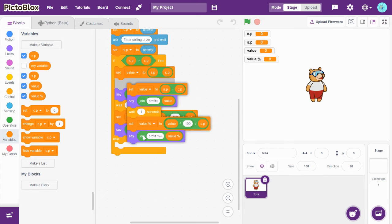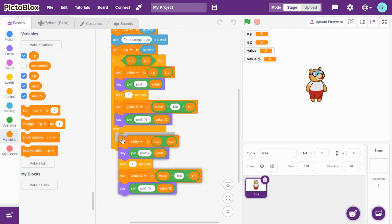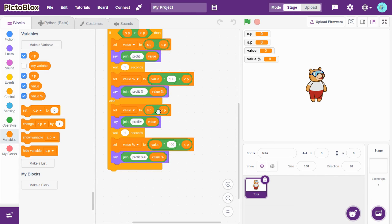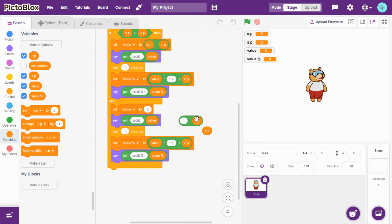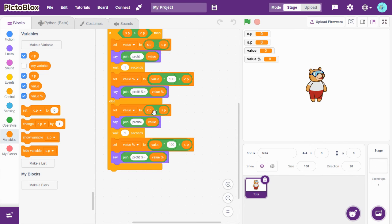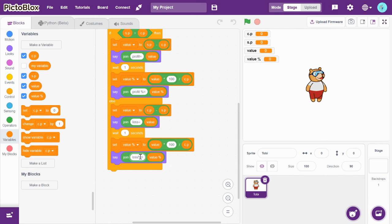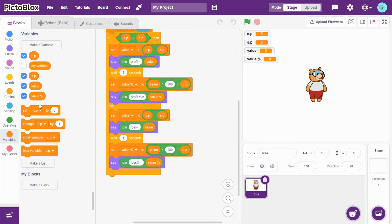I'll duplicate the blocks for the else branch. Set value to CP minus SP, which is the loss. Then set value_percentage to value into 100 divided by CP for loss percentage. Use a join block to say 'loss percentage is equal to' the percentage value. Then hide all these variables.